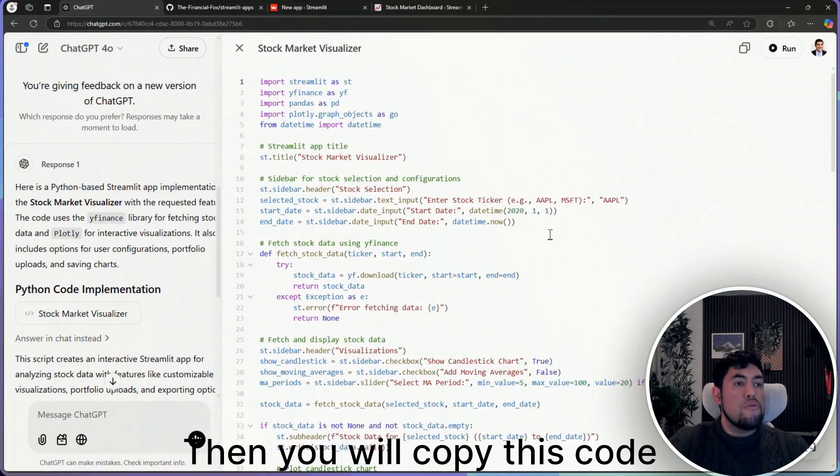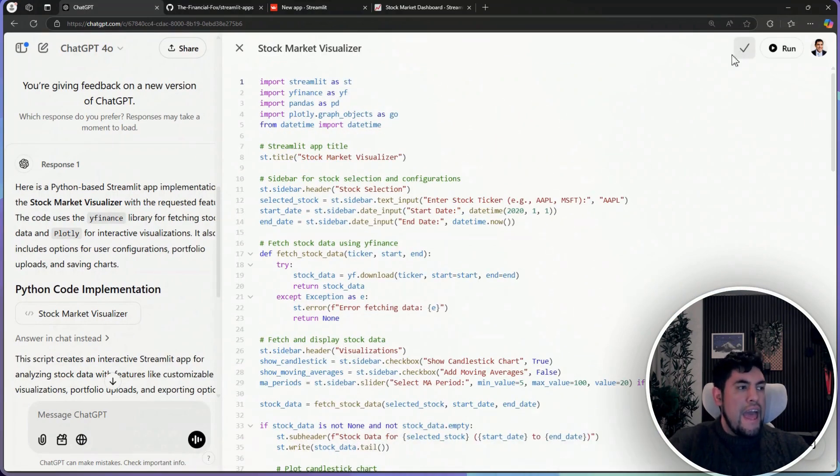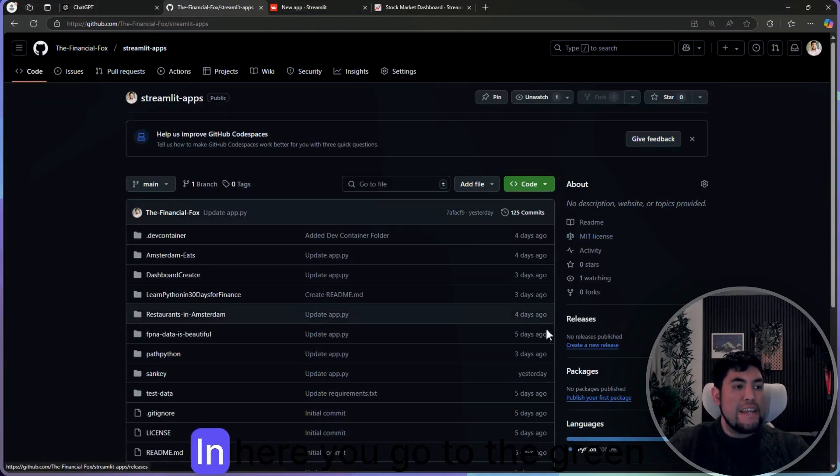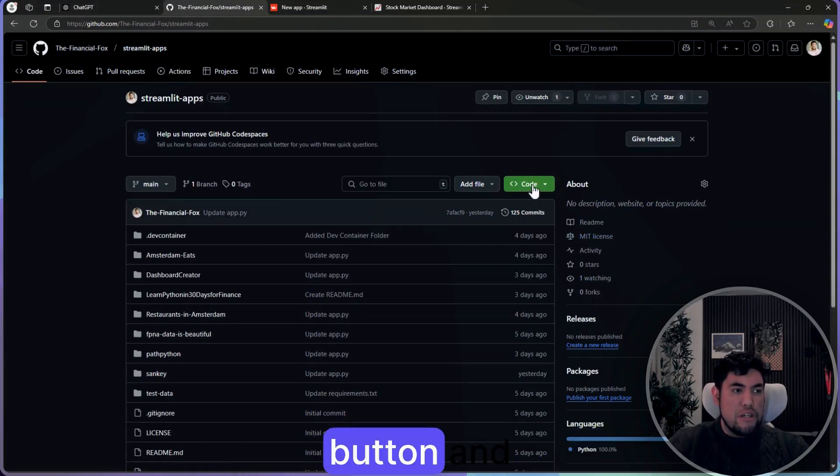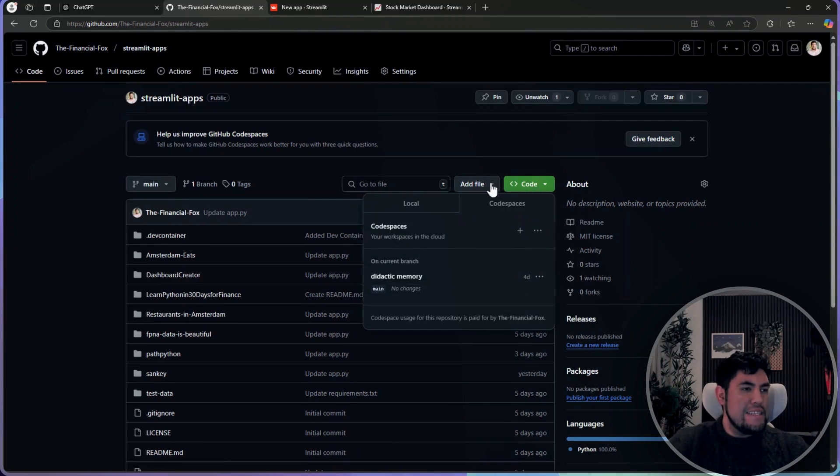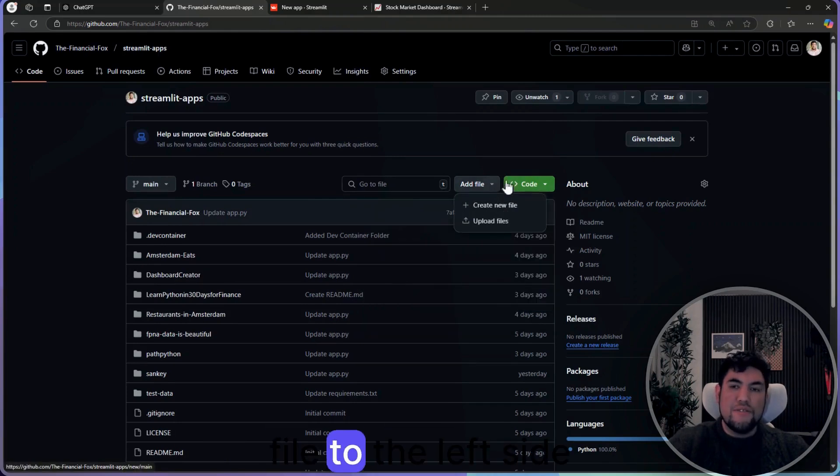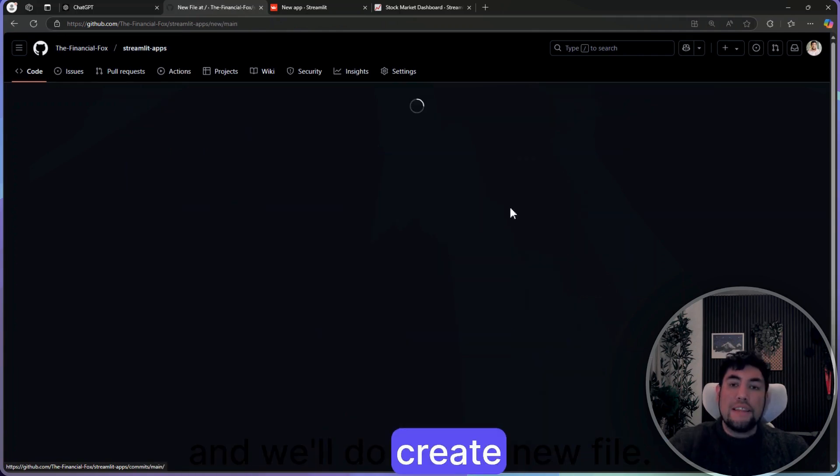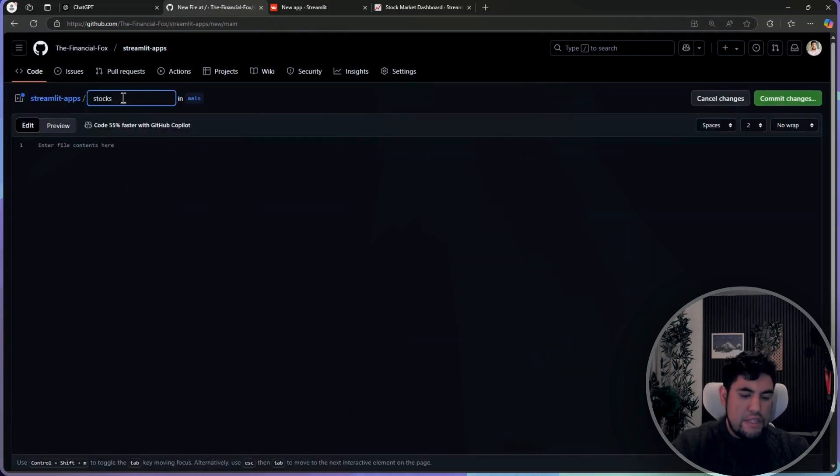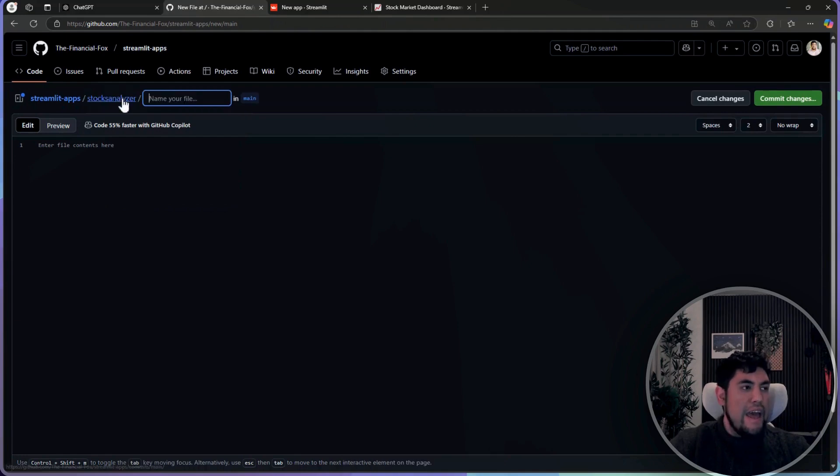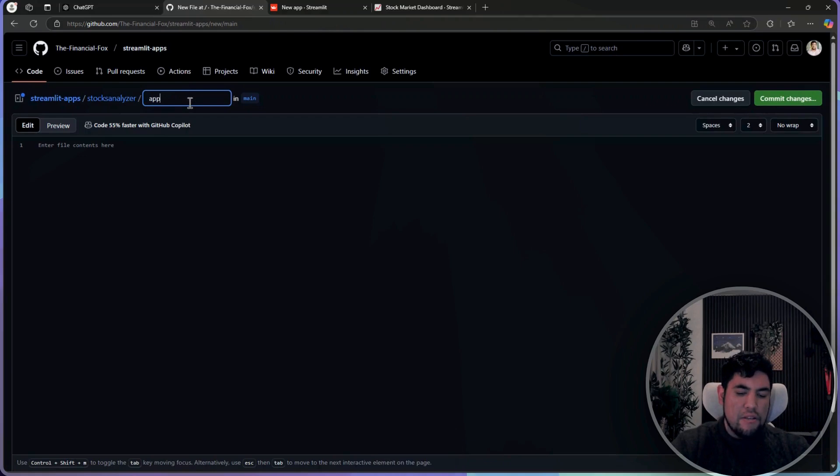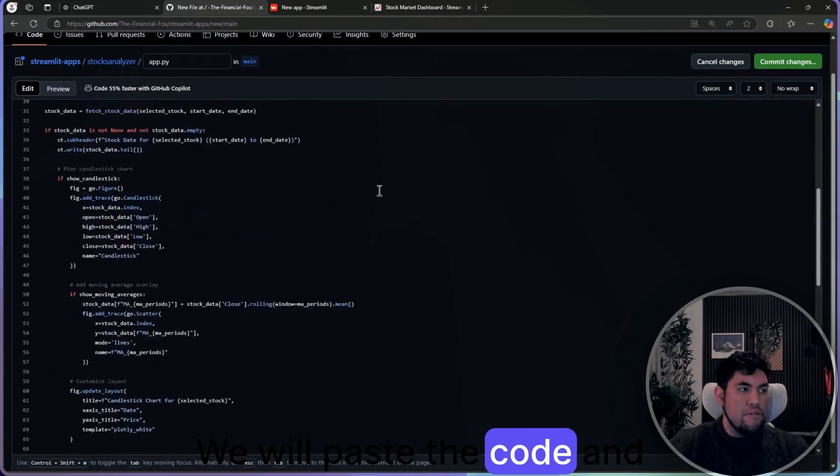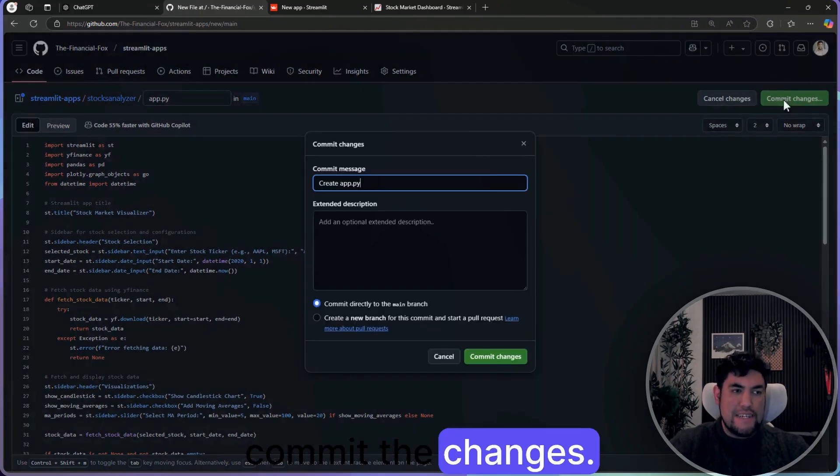Then you will copy this code and you will go back to GitHub. In here you go to the green button, add file, and add file. On the left side we'll do create new file, analyzer, and then app.py. You will paste the code and commit the changes.